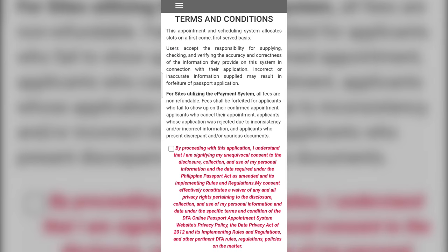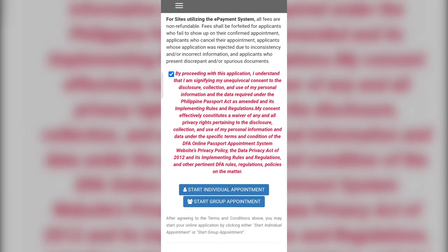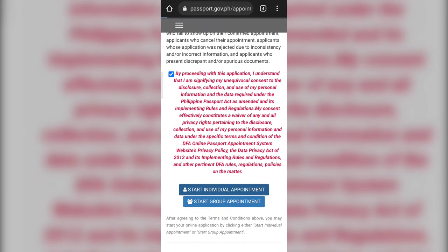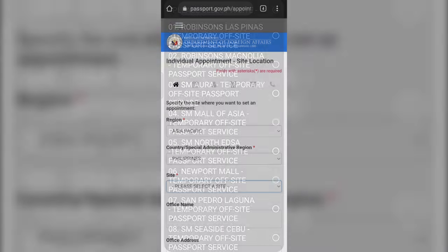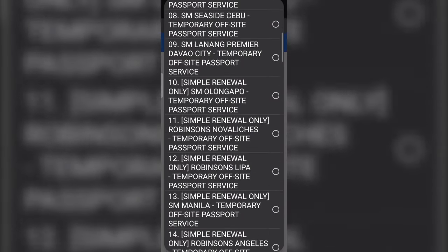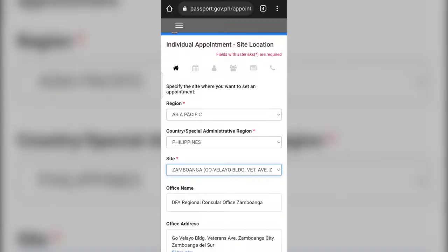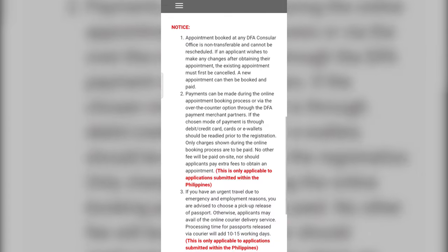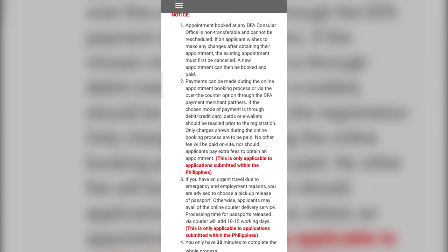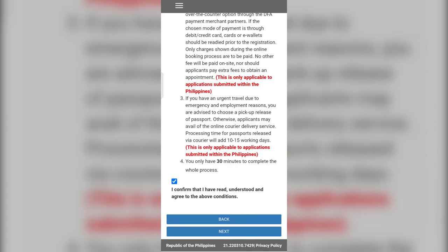Step two: carefully read the terms and conditions, then choose your desired mode of application — individual or group appointment. Step three: choose your closest or desired DFA office branch in which you want to make an appointment. Read the notice and check the box before clicking the next button.